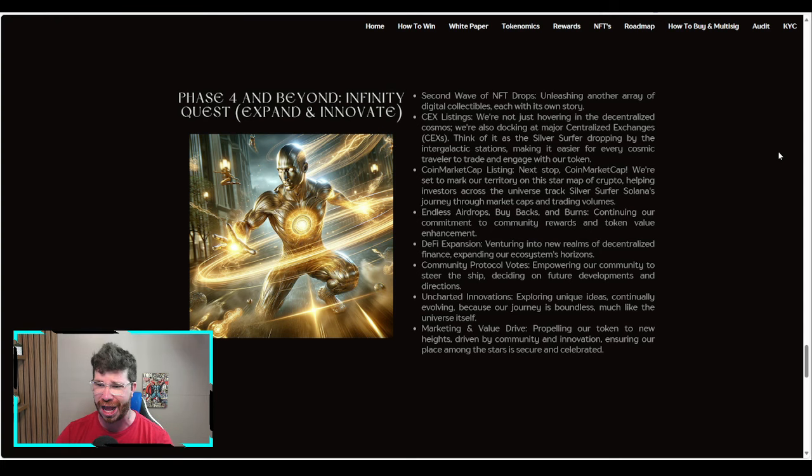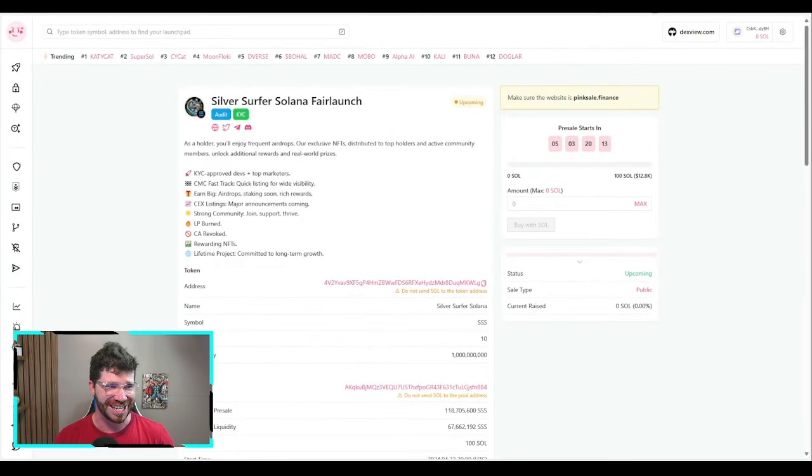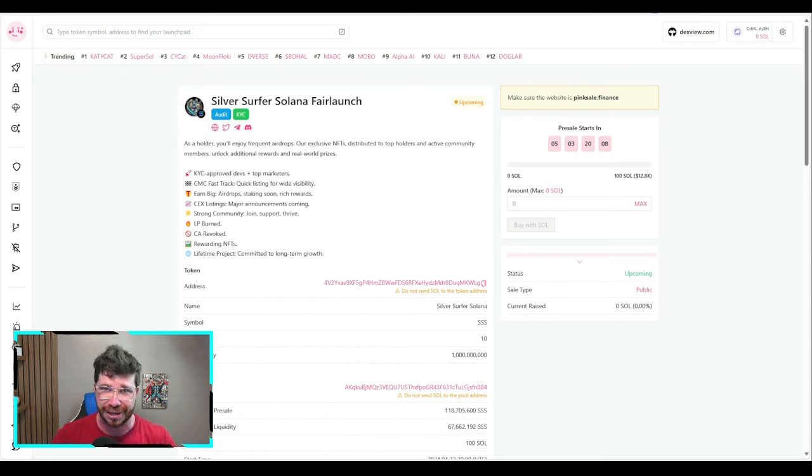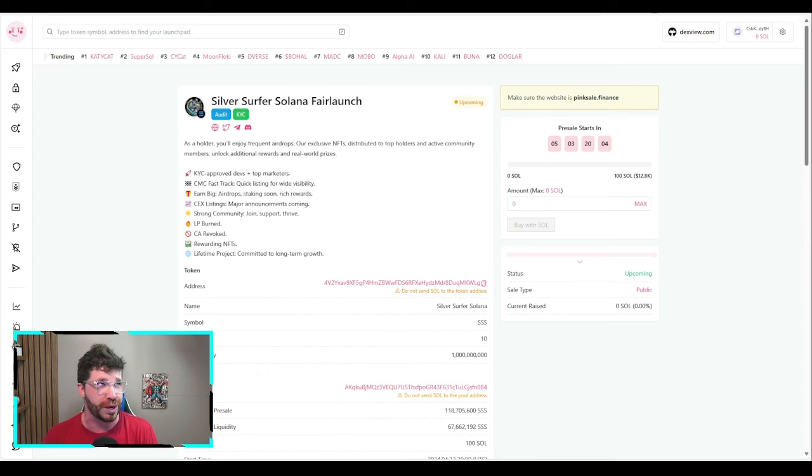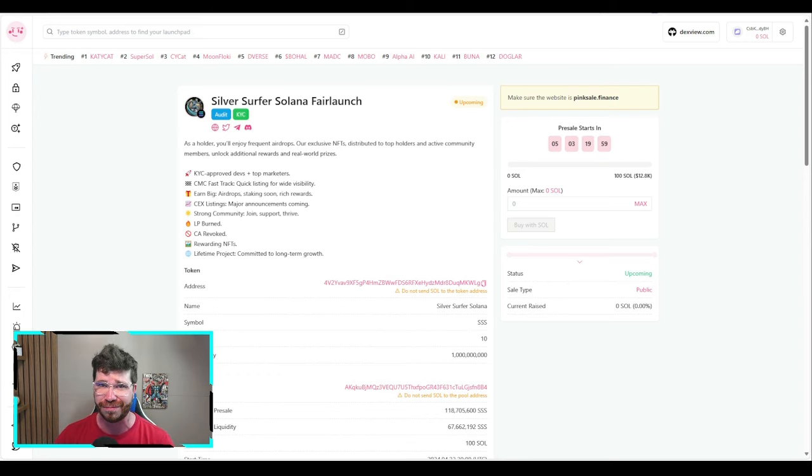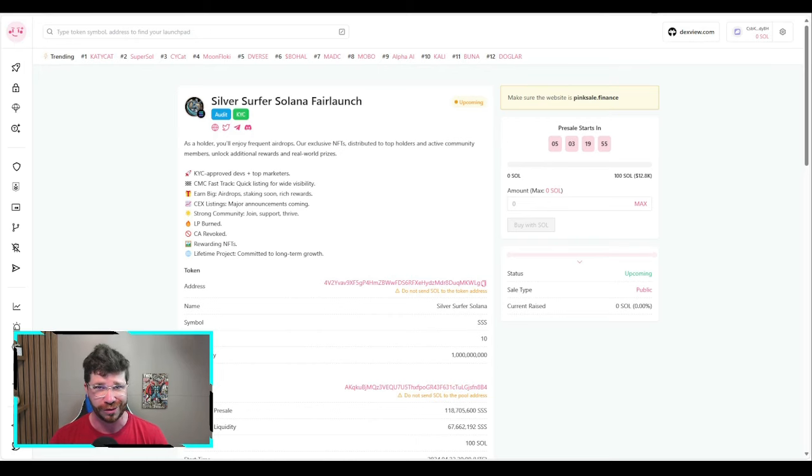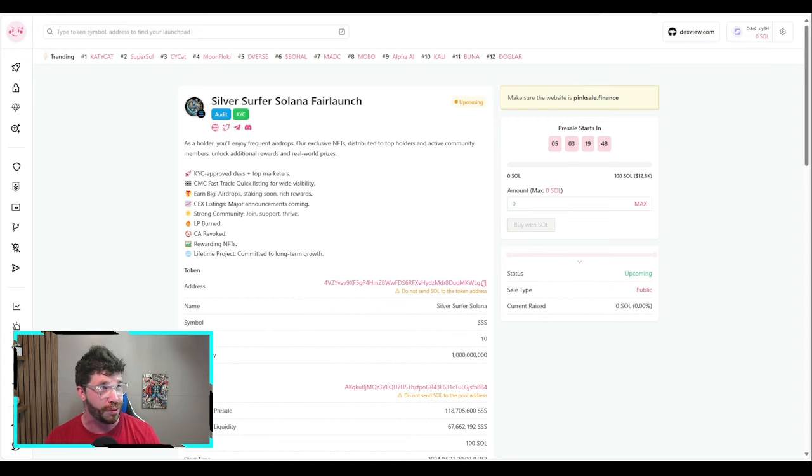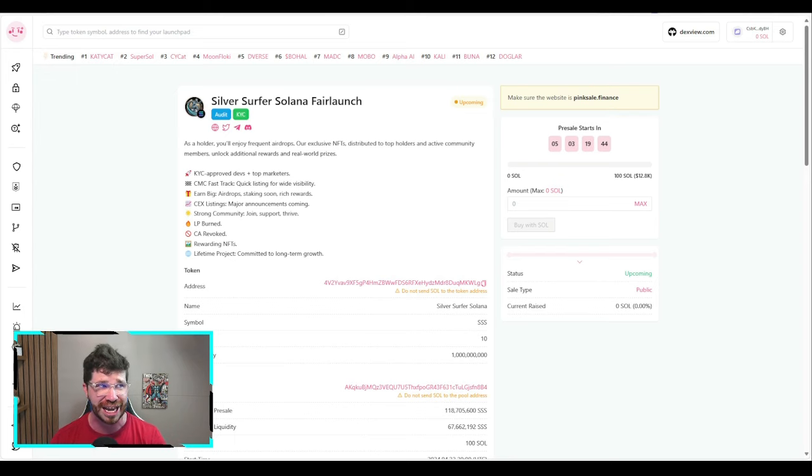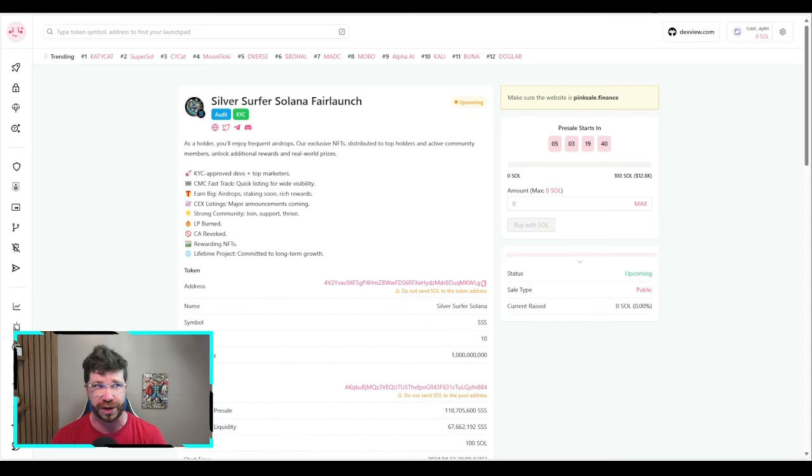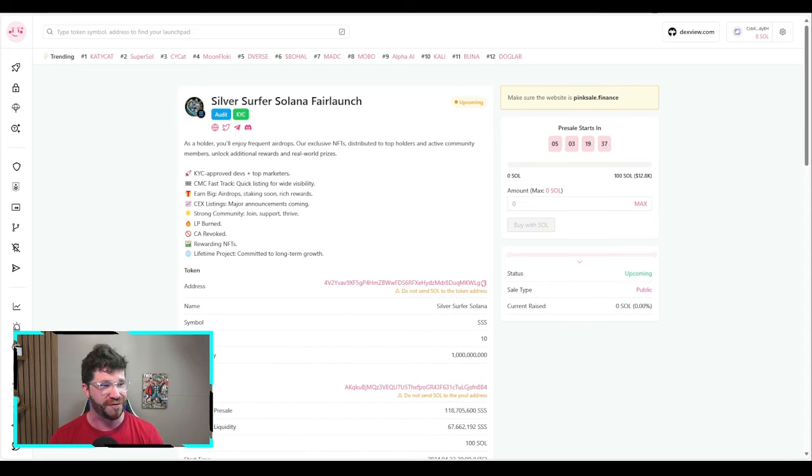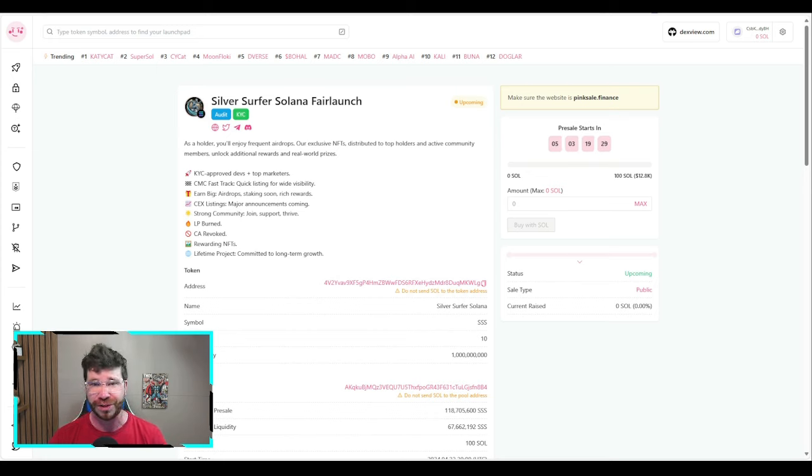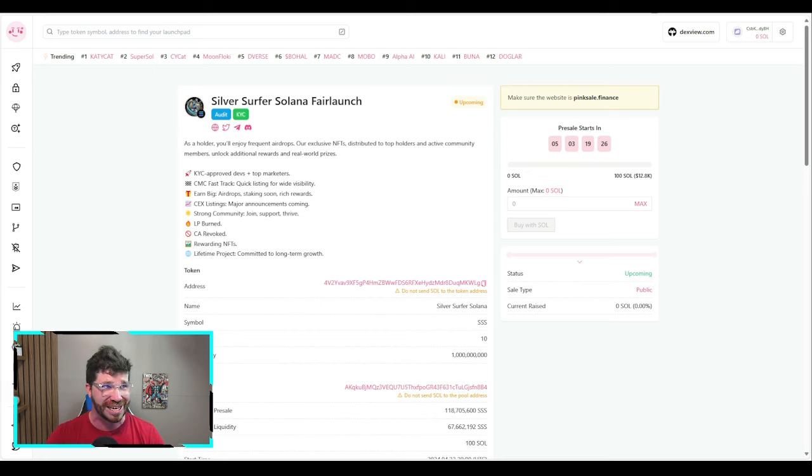Let's talk about that PinkSale. The Silver Surfer Solana fair launch is literally happening and you don't want to miss out. Links are down below. Trusted team: KYC verified developers and OG marketers at the helm. 24/7 promotion ensuring constant visibility and engagement. They're trending now on Dextools. Fast track for CoinMarketCap and CoinGecko, speedy listings to boost market presence. No transaction fees: more profits, less expenses.